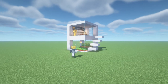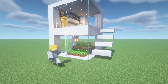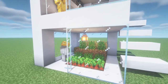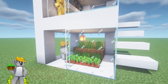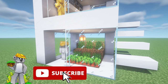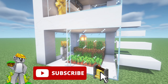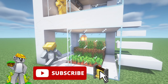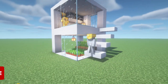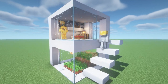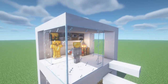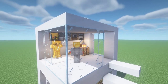Thank you so much for watching everybody. If you've enjoyed this tutorial, please remember to subscribe and click that little bell next to the subscription button — that will ensure you get all my videos sent directly to your sub box. And that's it — thank you so much for watching, I hope to see you in the next one. Goodbye!